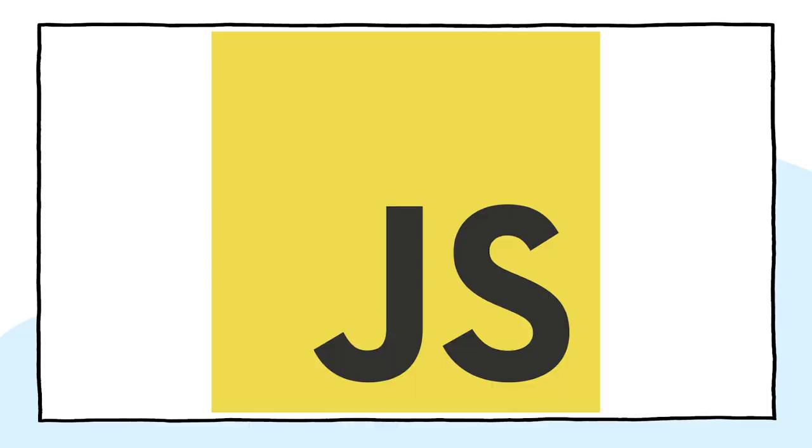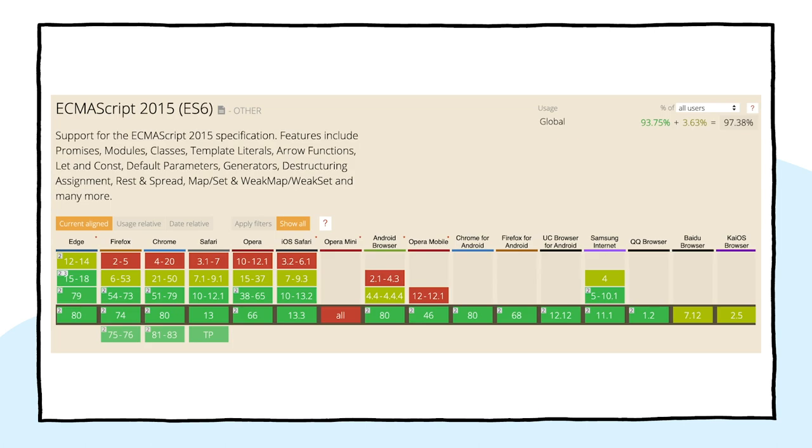For this trip, you need a solid understanding of JavaScript. Talking of JavaScript, the browser support for the latest core JavaScript features is great. Promises, modules, classes, template literals, arrow functions, you name them, all supported.